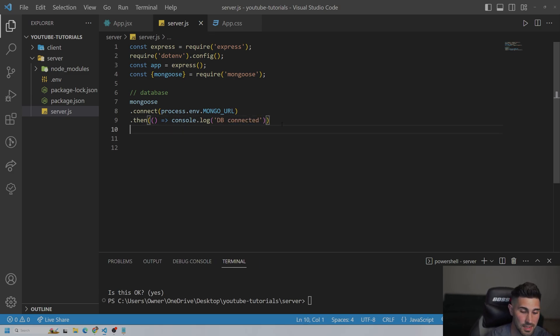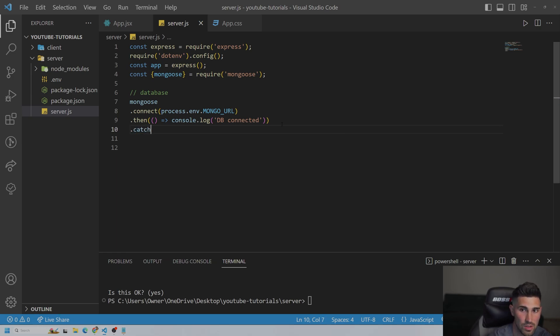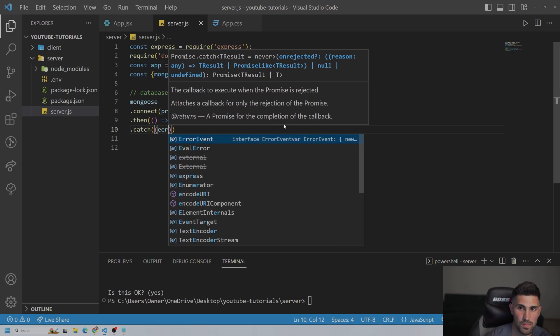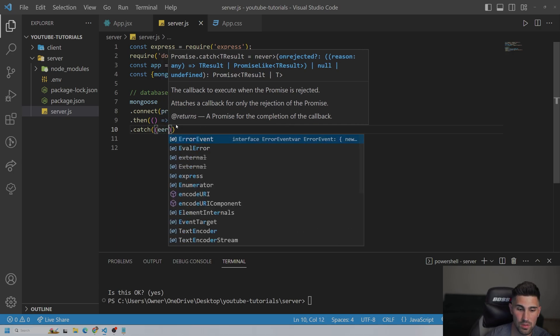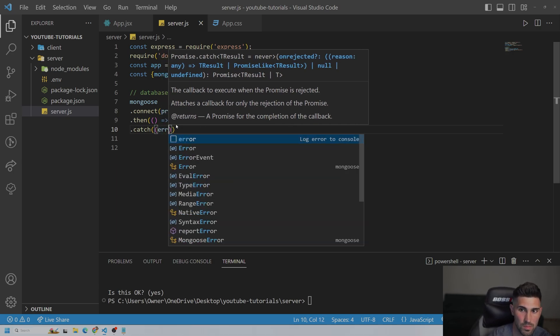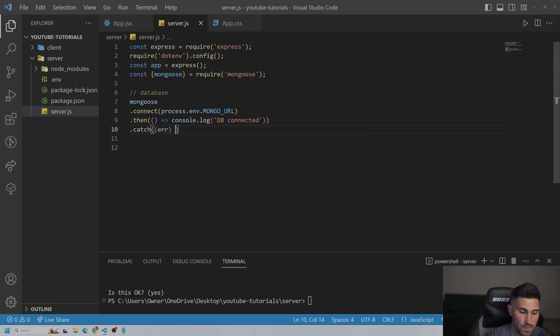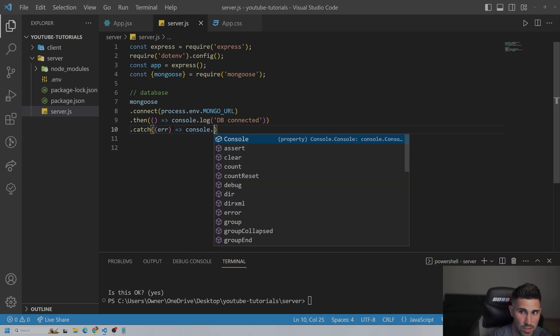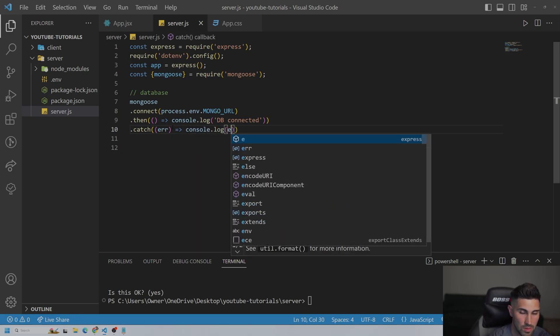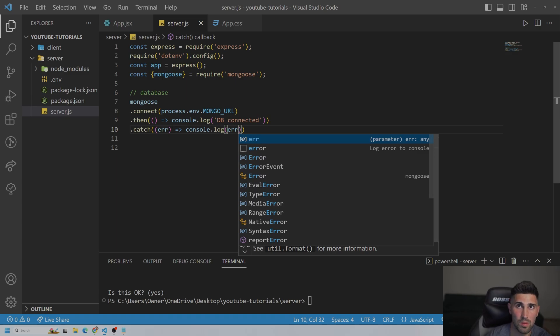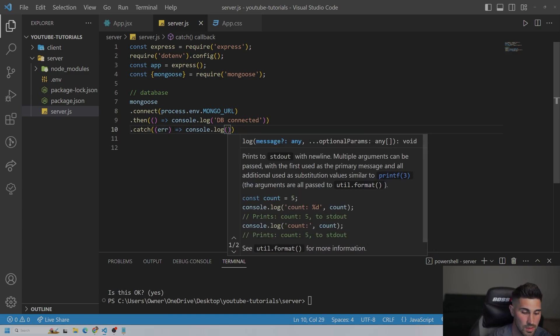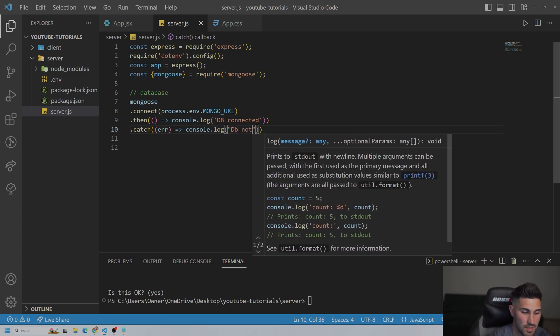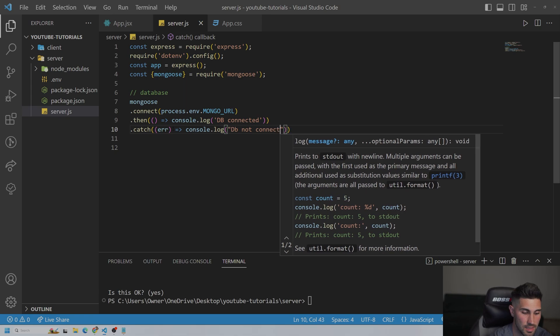Pretty much just a quote, and we could say db connected. And then if it isn't connected, we're going to have to catch an error. And we could console.log.error. Or we could just put db not connected.